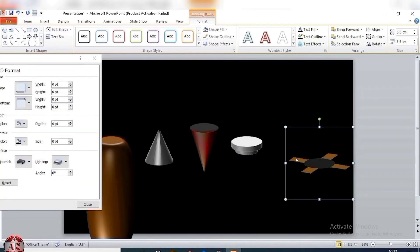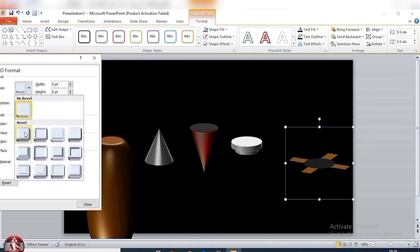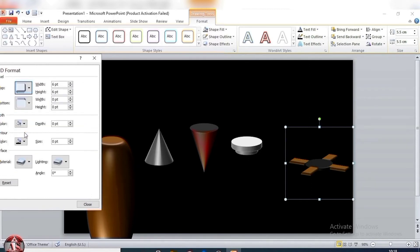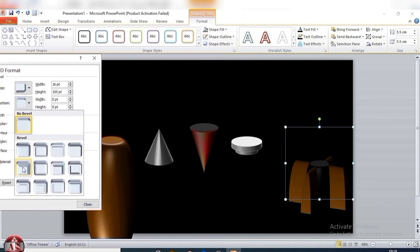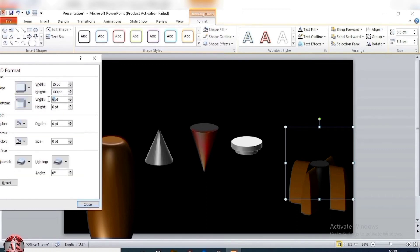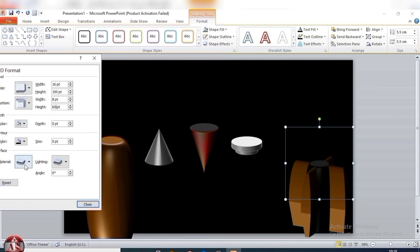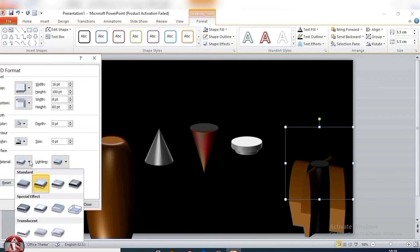Select this shape. Top, select circle. Size 1-6 and 1-0-0. Bottom, select angle. Size 8 points and 6-0. Material, select plastic.